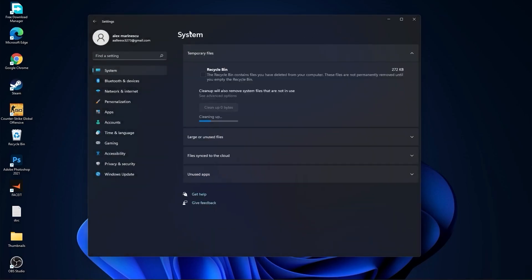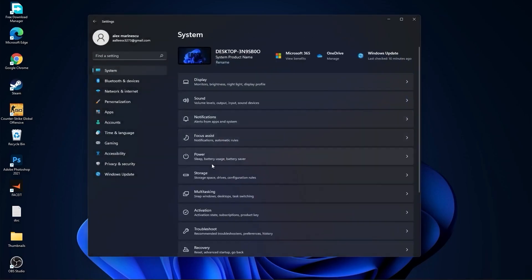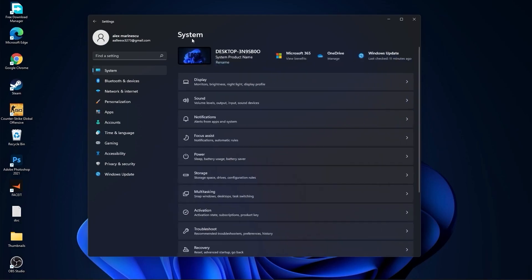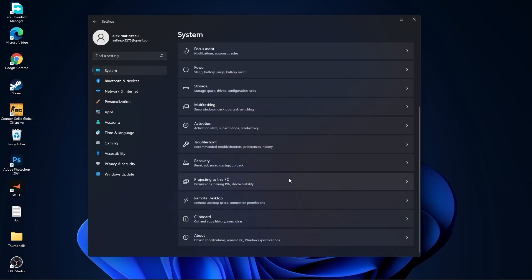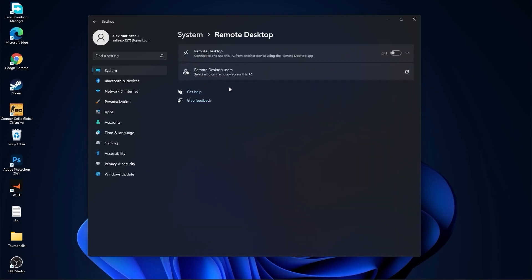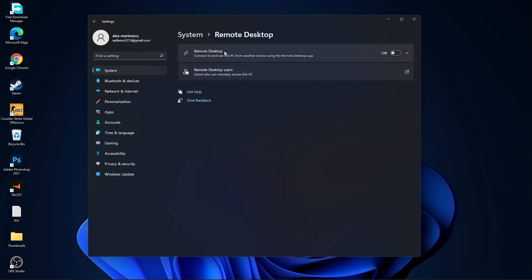Then go back to System. Go to Multitasking. On the Snap Windows, select Off. And on the Title Bar Windows Shake, select Off. Go back to System. Go to Remote Desktop and select this to Off.